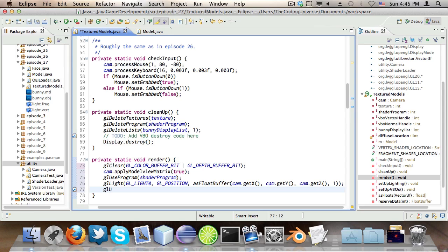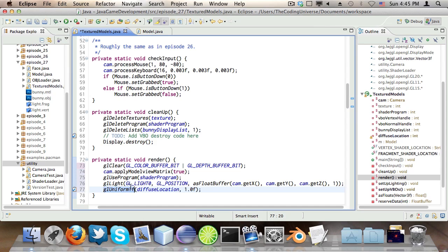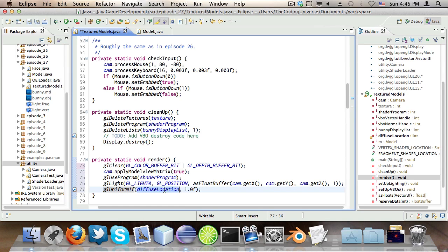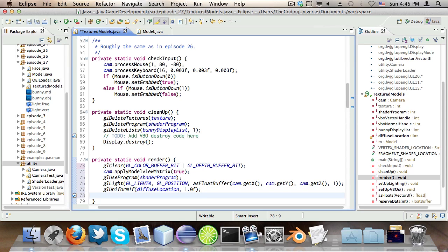Now. glUniform1f diffuseLocation, 1.0. This, again, episode 26, sets the diffuse uniform we have in our shaders to 1, basically making it the default.